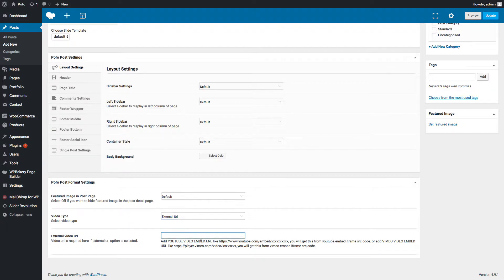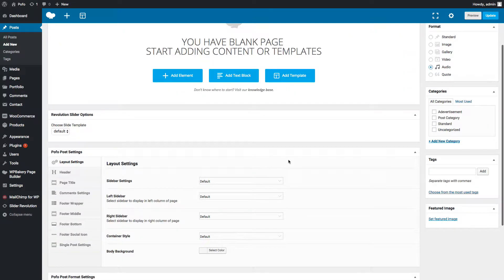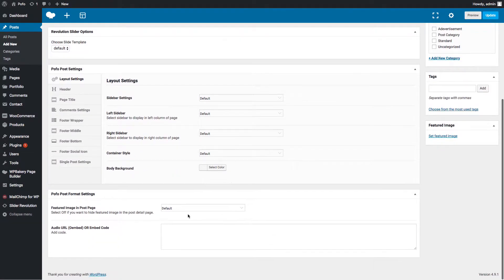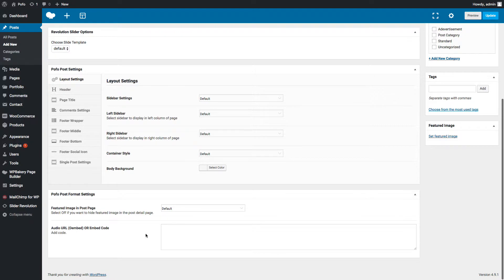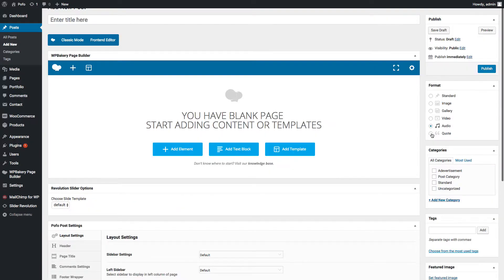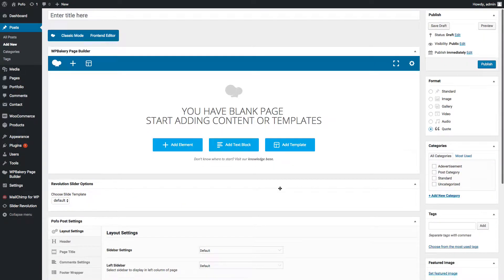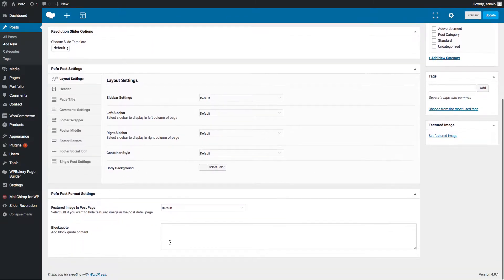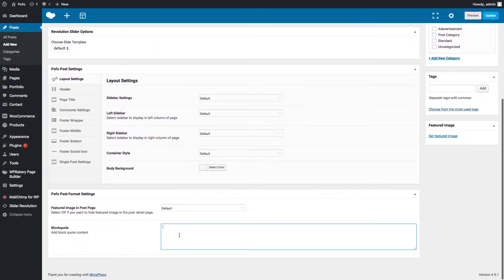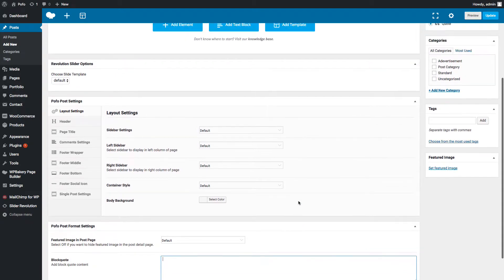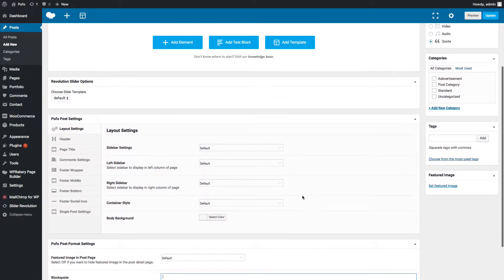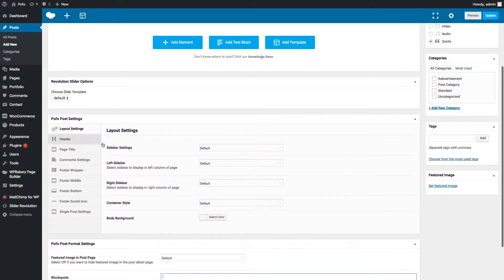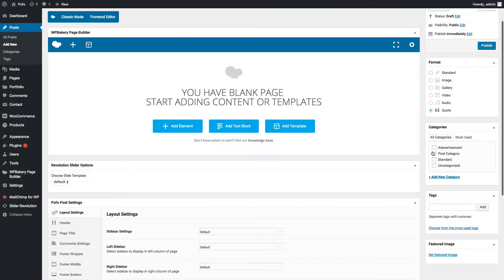In case of external URL, you can insert your YouTube or Vimeo URL here as per pattern mentioned. For audio type post, you can enter your embed code here. For quote type post, you can enter your quote content here. You can manage post level settings using POFO post settings.